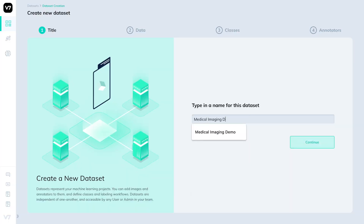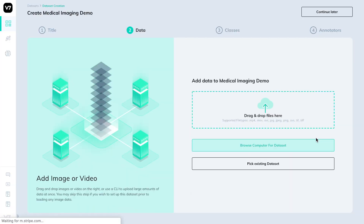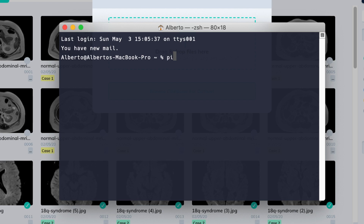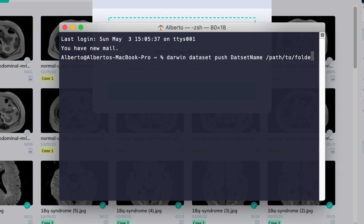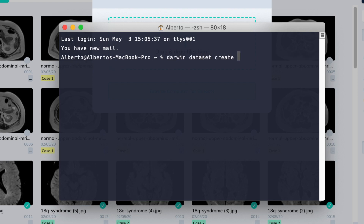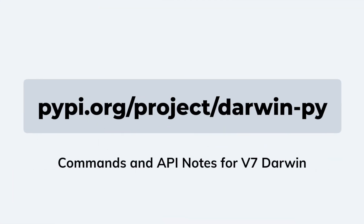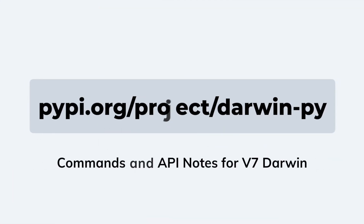Let's start by creating a dataset. We'll give it a name and upload some data. We can do so via the browser or using the CLI by first installing DarwinPy, then DarwinDatasetPush, the name of the dataset we created, and the path of the files we want to upload. You can also create the dataset with DarwinPy — find all these commands and shortcuts on pypy.org/project/darwin-py.